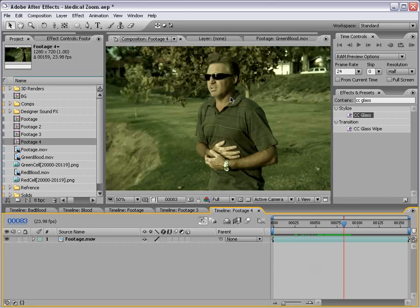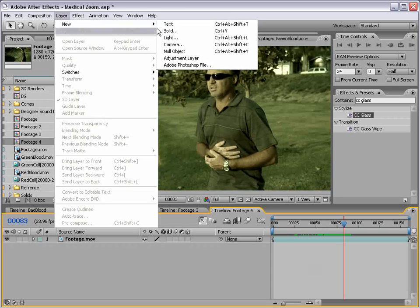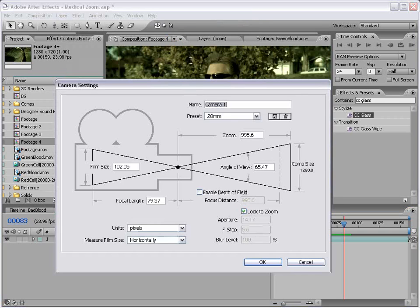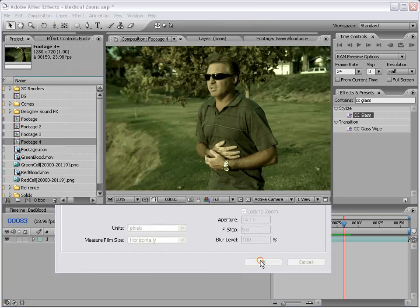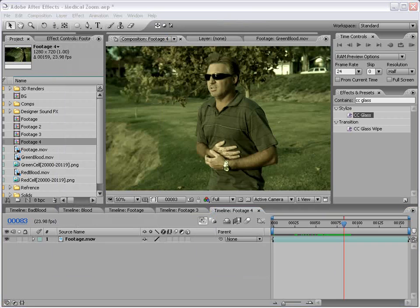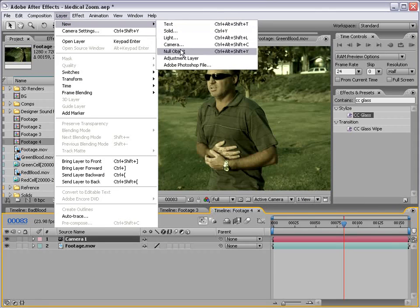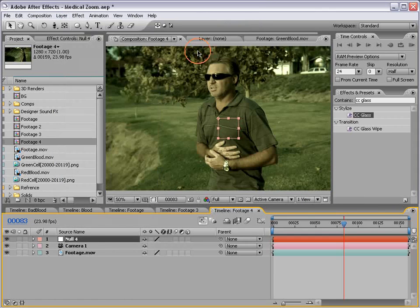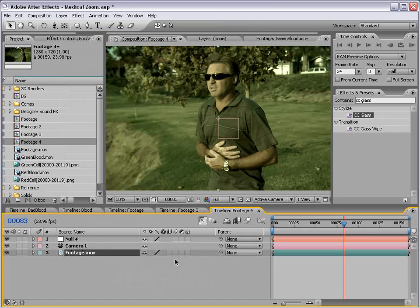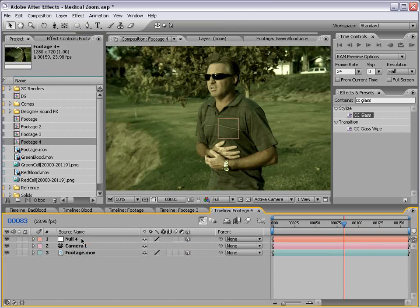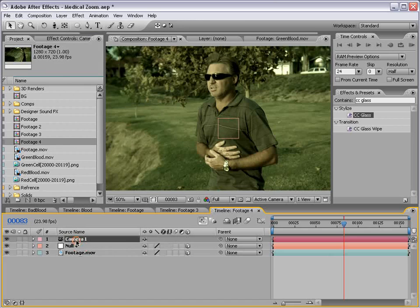So to set this up, we're going to create a new camera, and we're also going to create a new null object. And then we'll turn our footage into 3D and our null object into 3D.